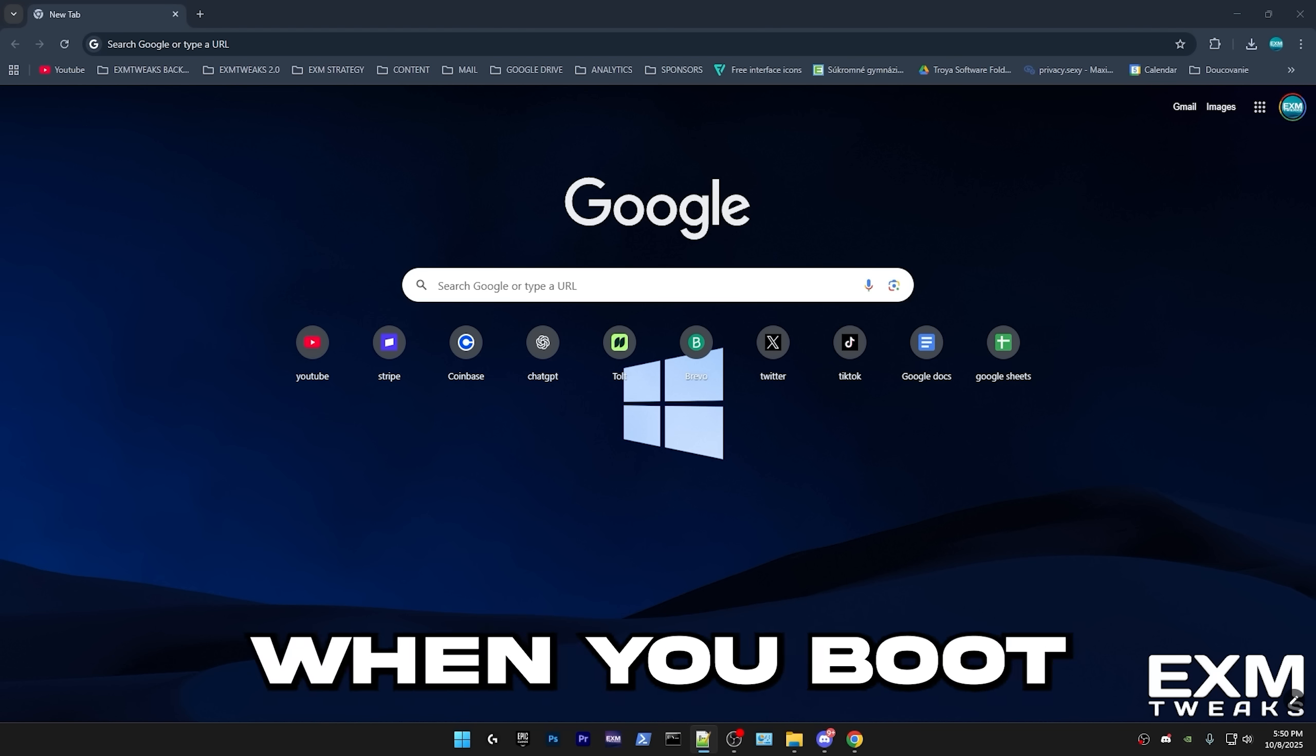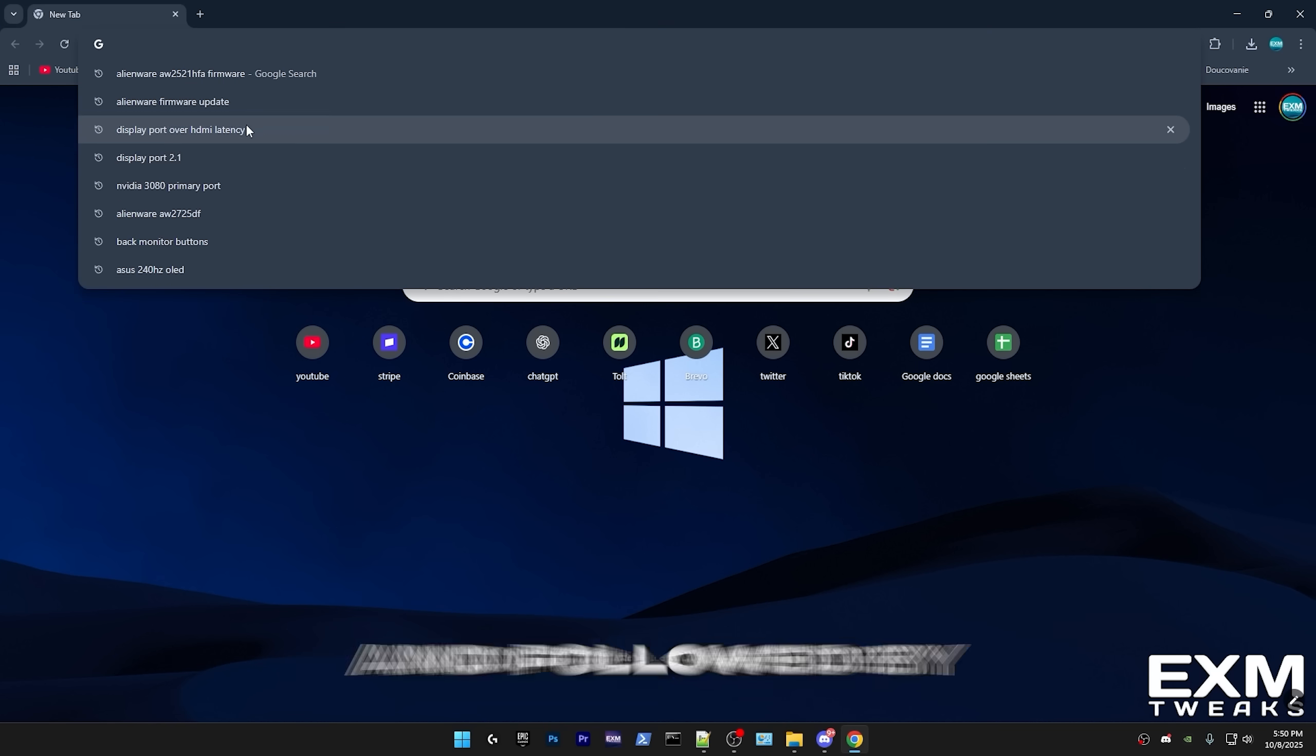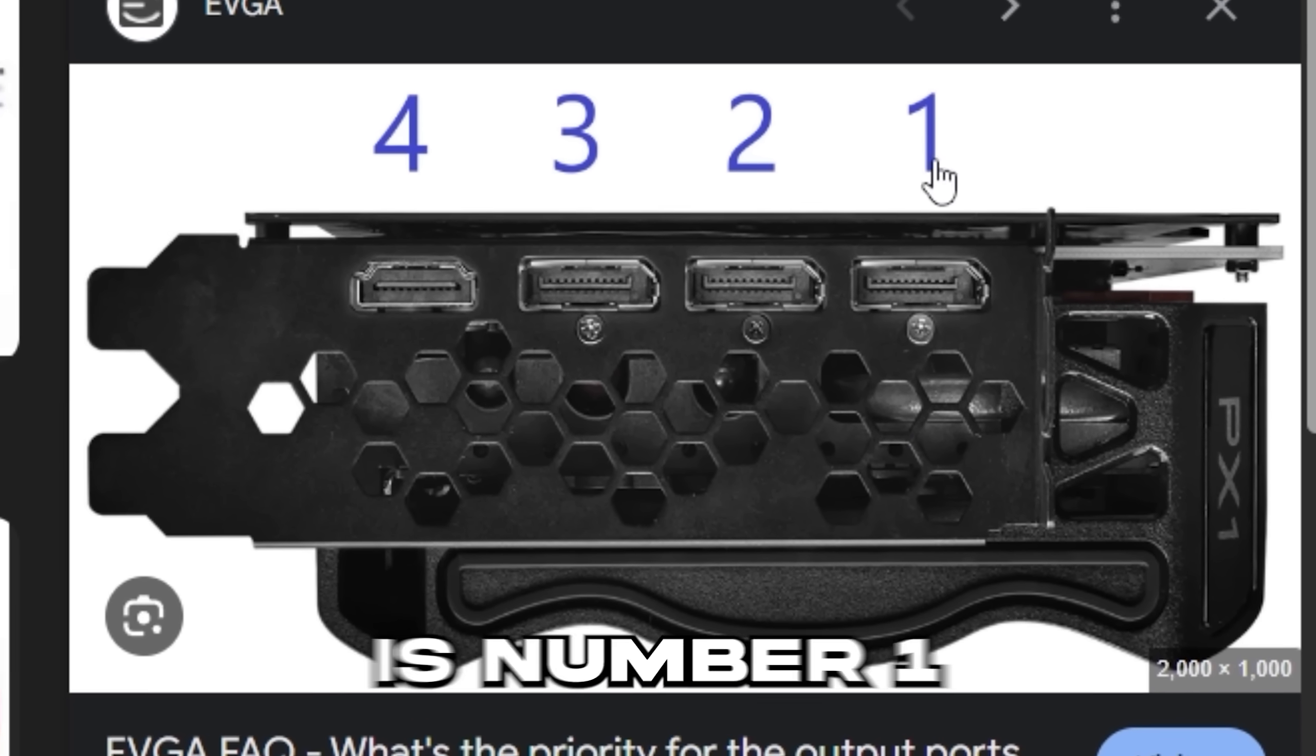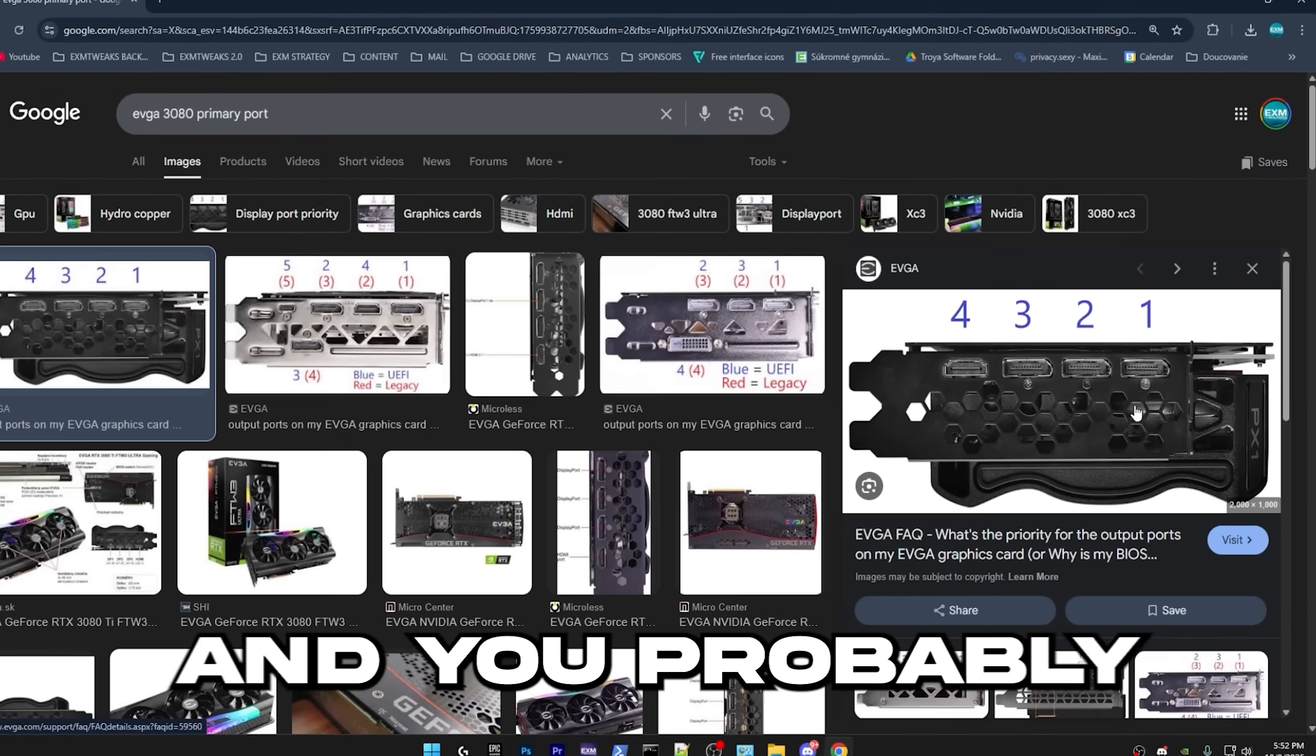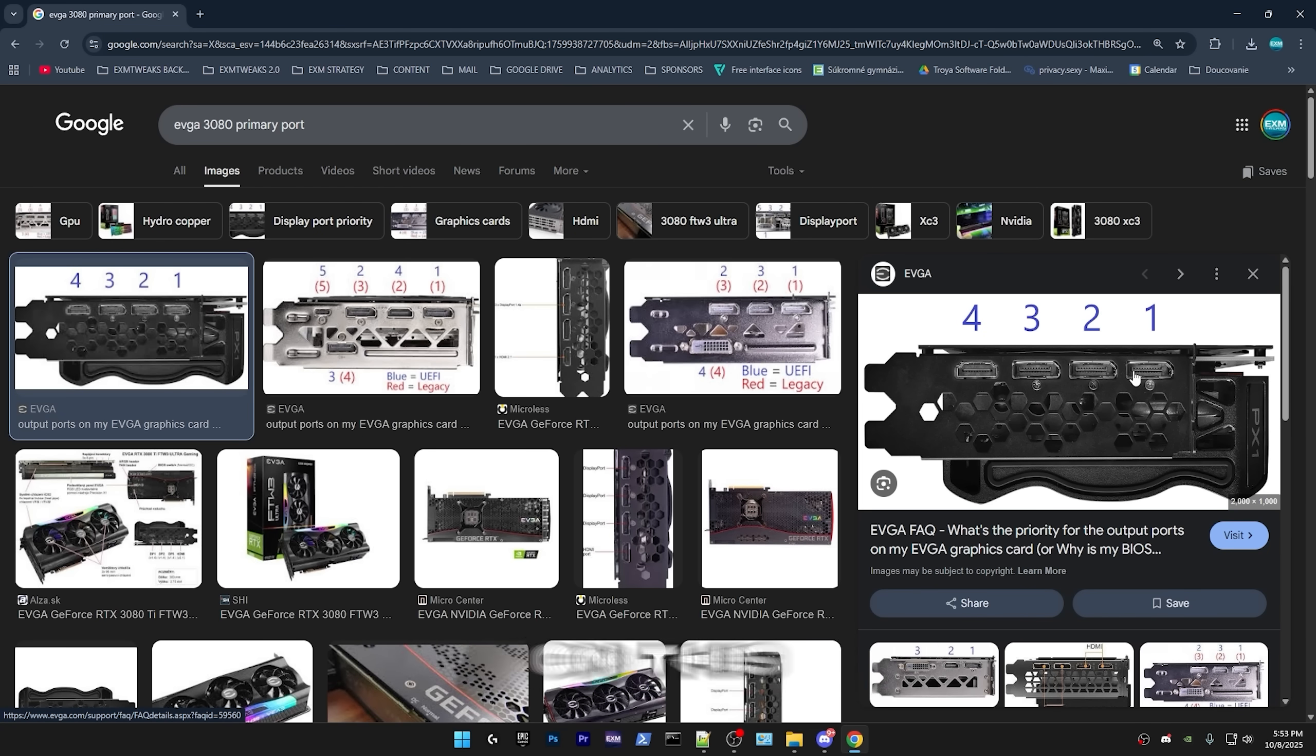Just search up your GPU and find the primary port. So as you can see for EVGA 3080, the primary port is number one right here. For other GPUs, it may be completely random and you probably won't find any info on it. But yeah, it's different for each GPU. So just do your own research on this. It shouldn't take long.